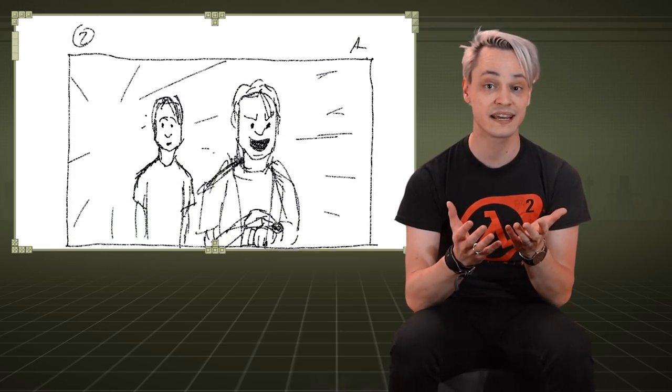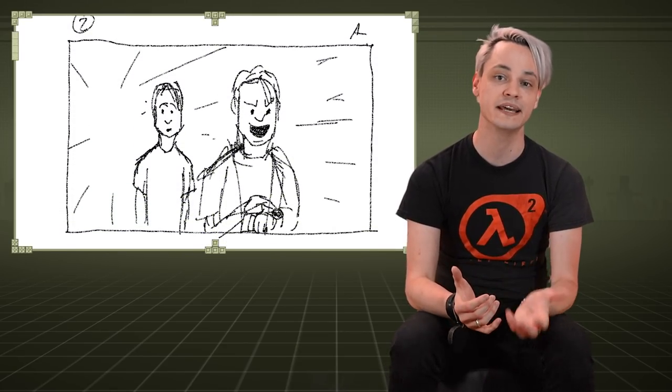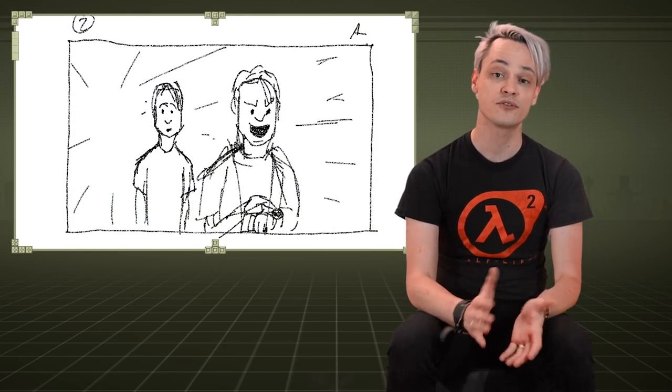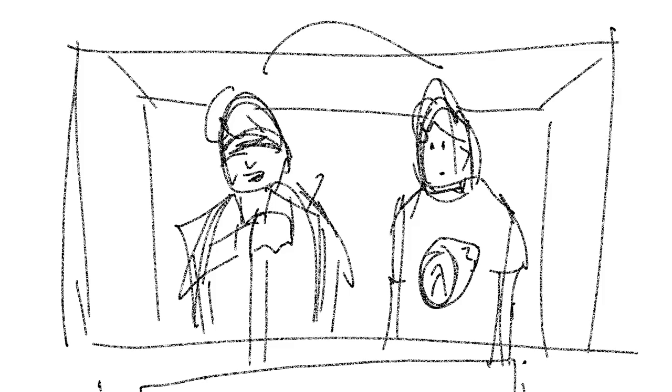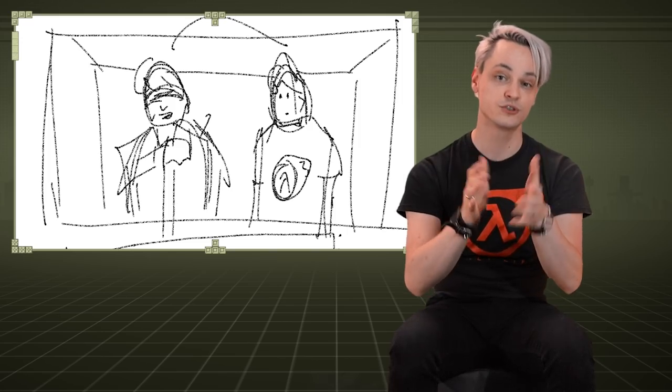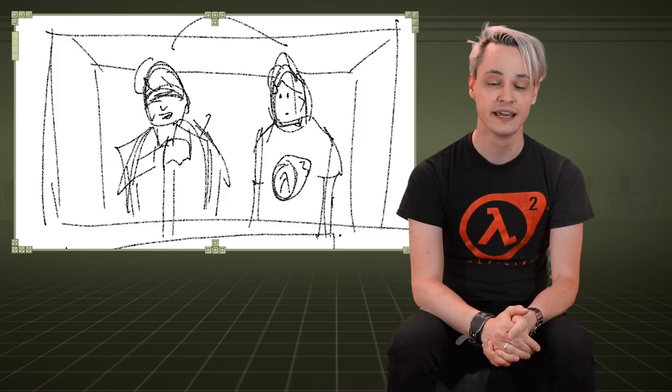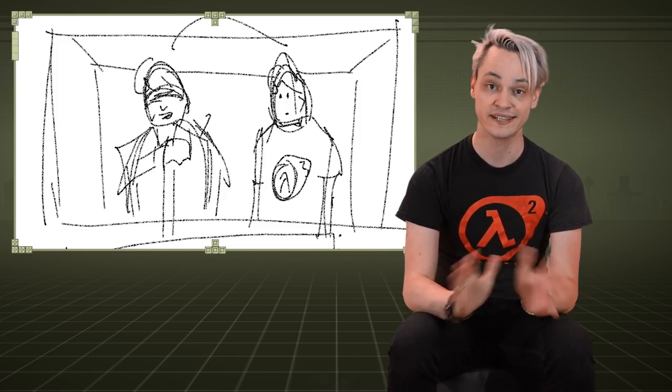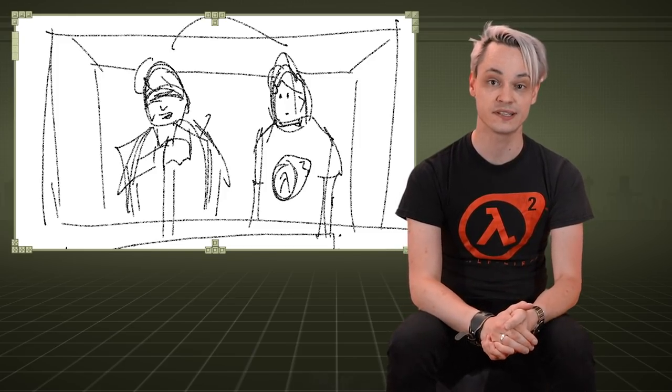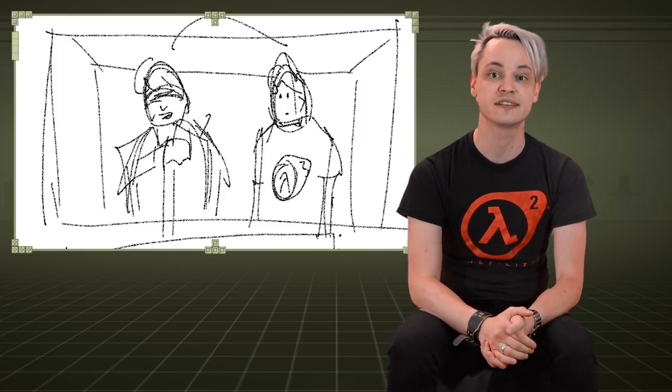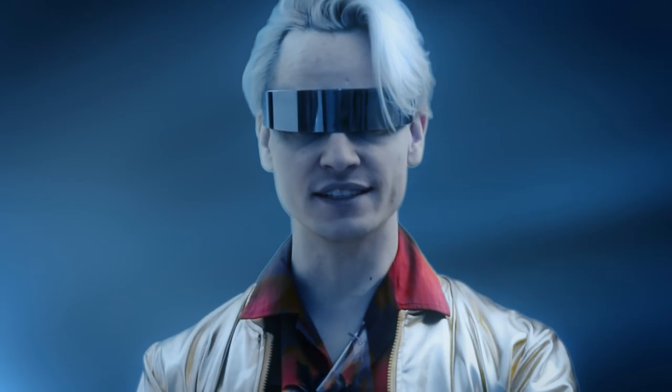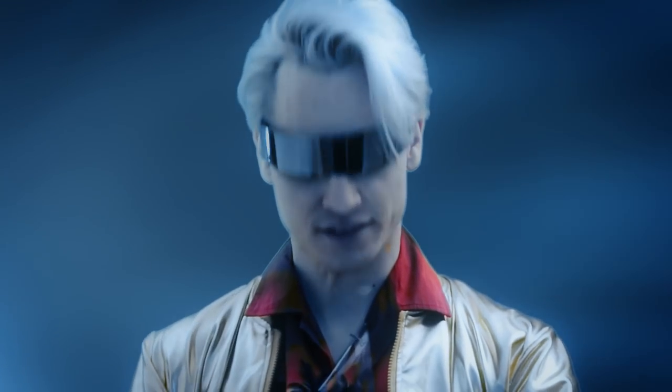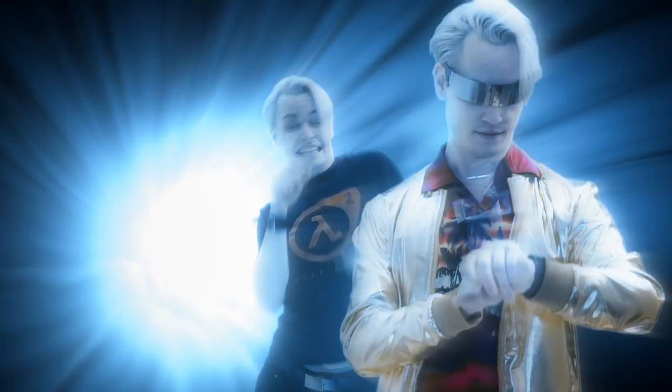A storyboard is like a template of how the final shot should look like. It doesn't have to be pretty. I just need it for myself to understand how to shoot something and don't have to waste a single thought on this when I'm on set. For example, here's a snippet of this scene with bookish Phil and the corresponding storyboard panels.